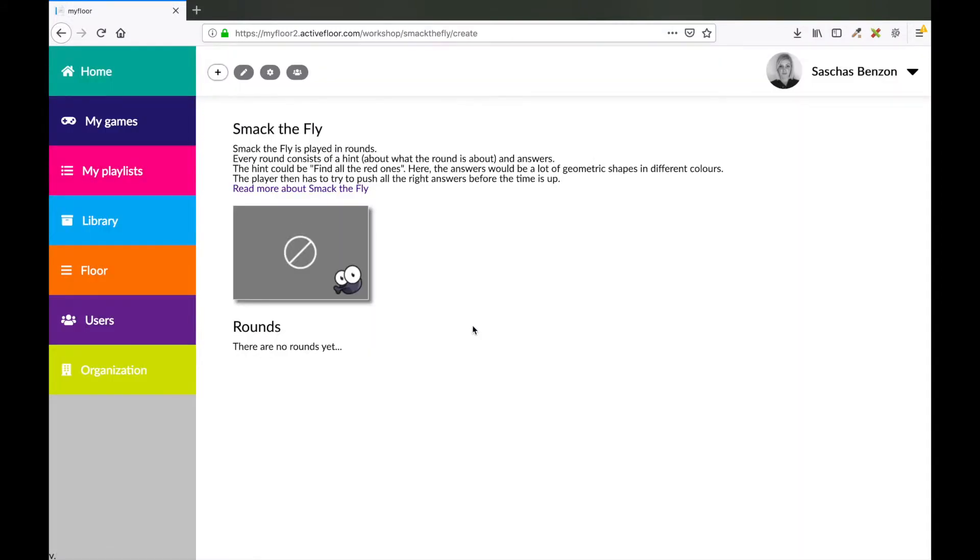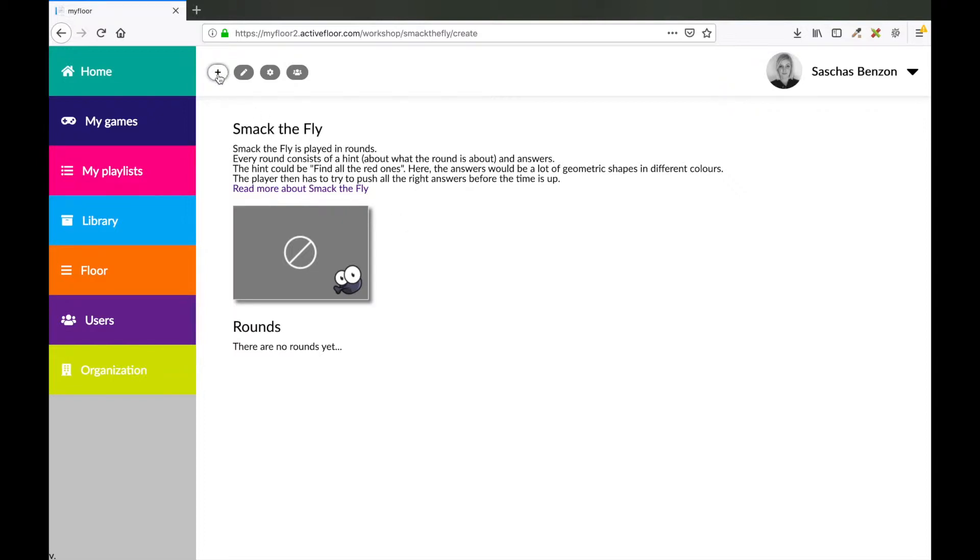Under each game you find a description on how the game works. Smack the Fly is a game played in rounds. Every round consists of a question or a hint and some answers. To make the first round press the plus sign in this corner.